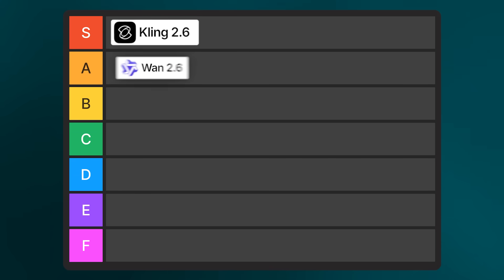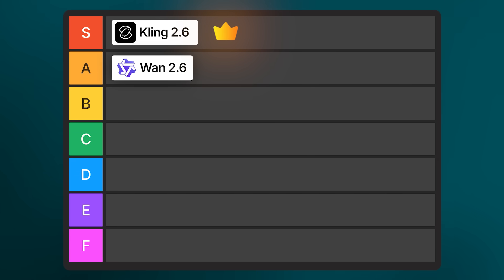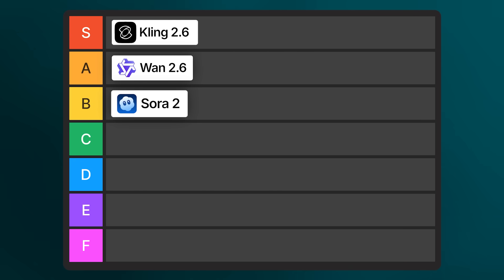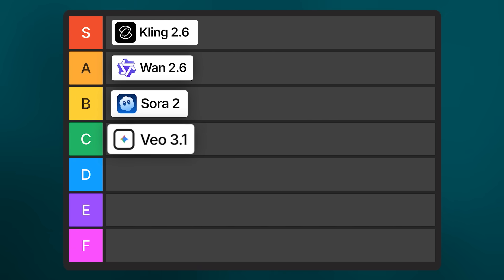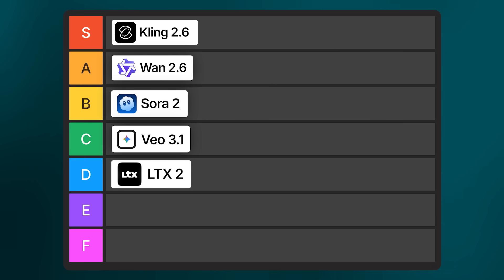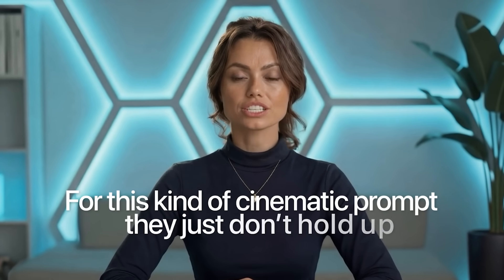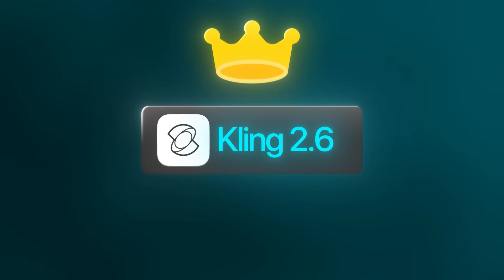For this hard test, it really comes down to Kling and WAN 2.6. Kling is clearly in the lead, and WAN is close behind — with a few different generations or some prompt tweaking, WAN could probably close that gap. Sora 2 sits in the middle for me; there are some interesting ideas, but the execution just isn't consistent enough. As for Veo 3.1 and LTX2, the results aren't even close, and for this kind of cinematic prompt, they just don't hold up. So if you're looking for the best results without wasting time or burning through extra credits, Kling 2.6 is the clear winner — it handles both simple and complex cinematic prompts the most consistently.